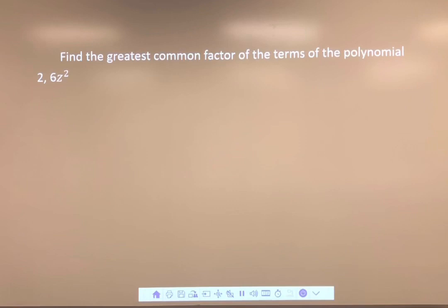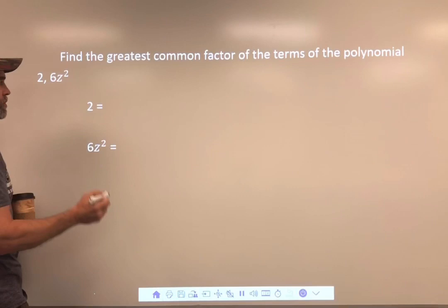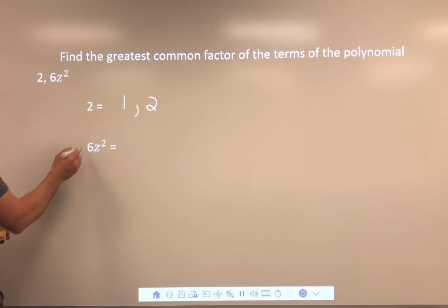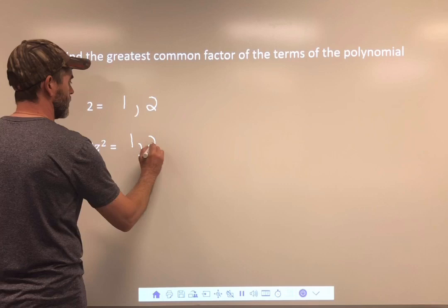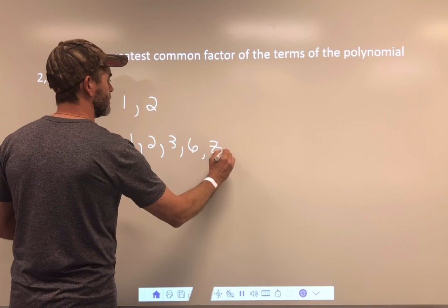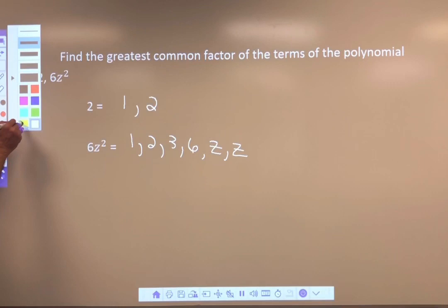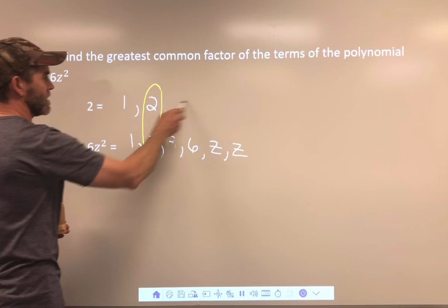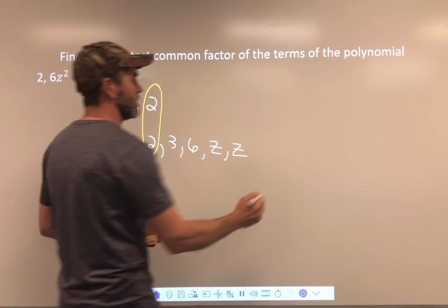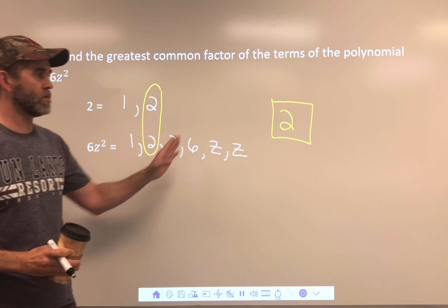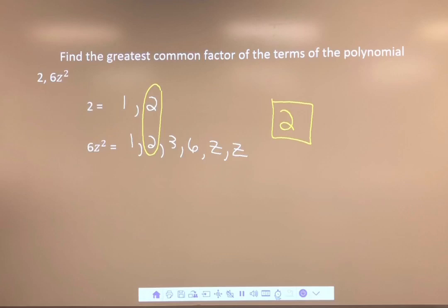Now let's look at one that has no variable: 2 and 6Z². The only way to get 2 is 1 times 2 — it's the only even prime — so there's 1 and 2, no variables. For 6: 1 times 6, 2 times 3, and there are two Z's. The greatest number they share is 2. There are no variables shared, so the greatest common factor is just 2 — it can't be 2Z because there are no Z's in the first term. That would have been an easy one to miss.